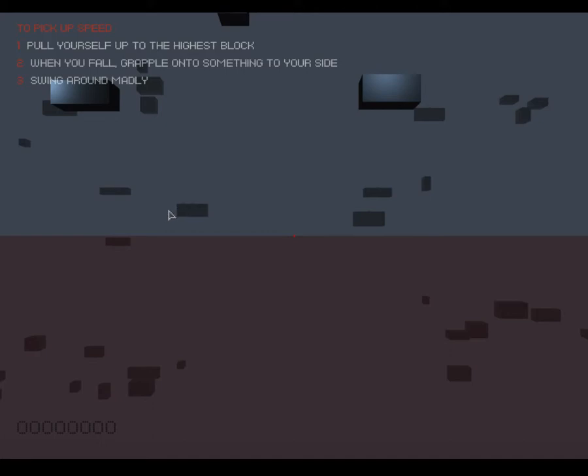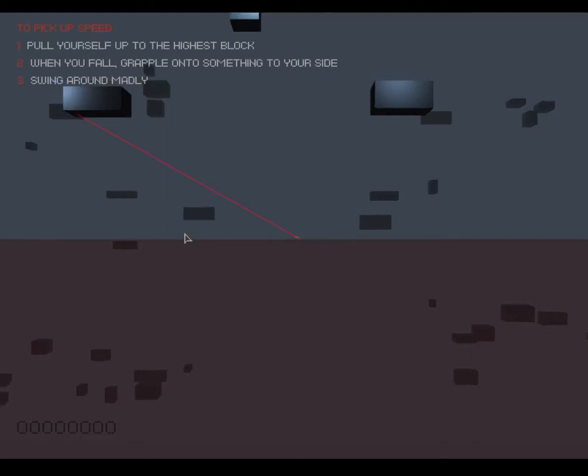So, to pick up speed, pull yourself to the highest block. When you fall, grapple onto something by your side. Swing around madly. Okay.